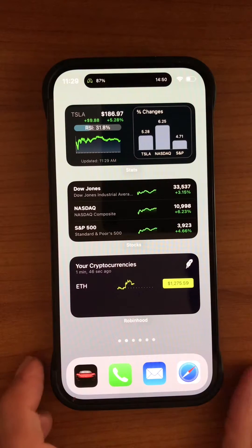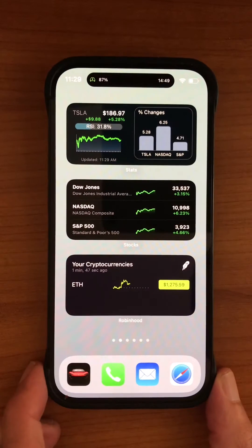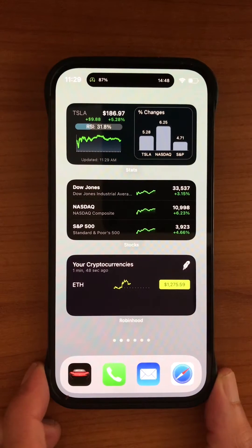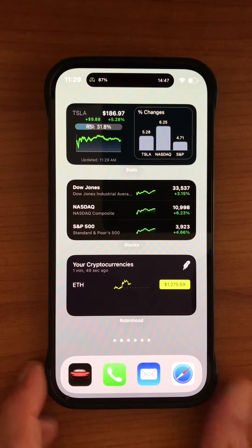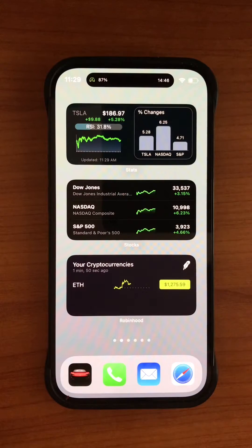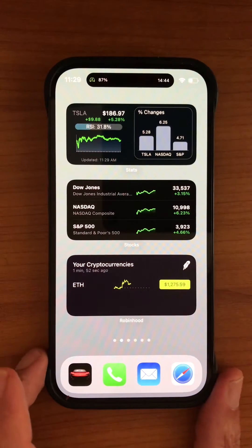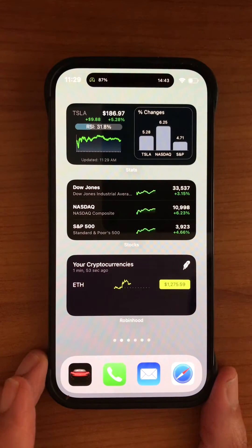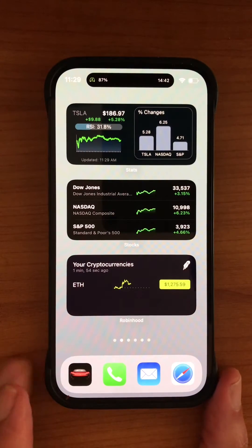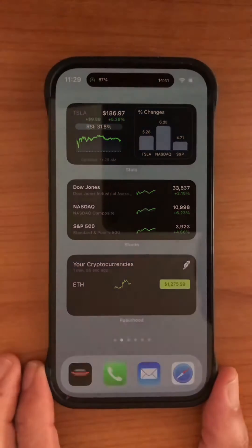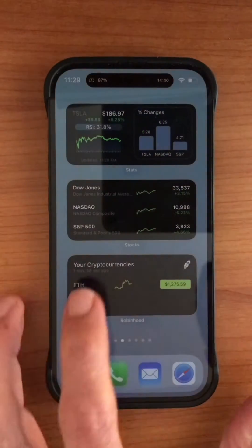Hello everyone, today I want to show you a new feature of the Stats app that I just added. It has to do with live activities, and if you have a phone that supports it, here's what you'll see.